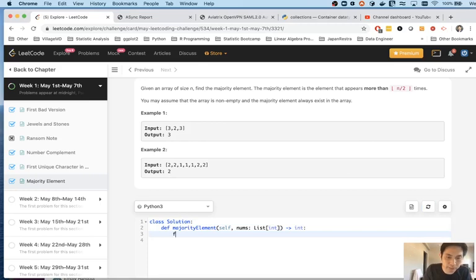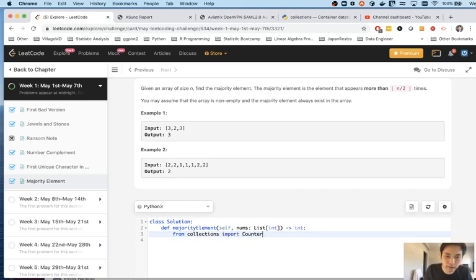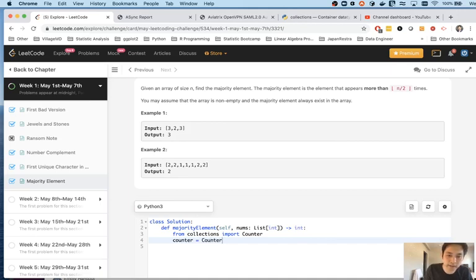So first I'm going to import the Counter object from the collections library. And that's going to make it very easy for me to just create a dictionary that contains the numbers as keys and the number of times they appear in the list. So we can just do it like that.